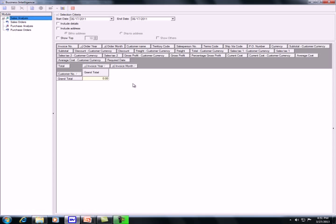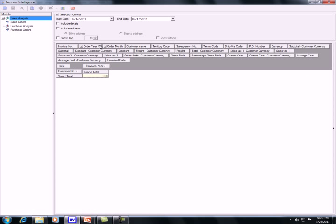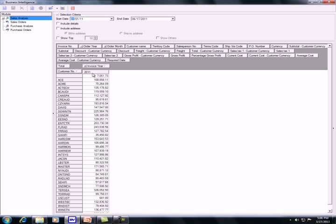I will show you several examples so you can see how the program works. For the first example, I want to see the total sales for each customer in 2011. I will select the date from January 1st until now. Below, I will select the invoice year because I want to see invoices for the year, and the total, with customer as the column. Once the criteria are set, click Refresh and it will show you the total for each customer in 2011.